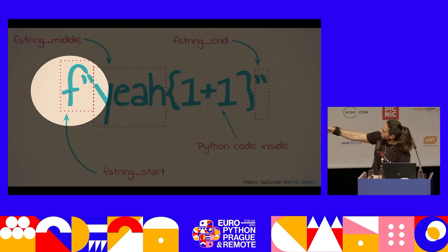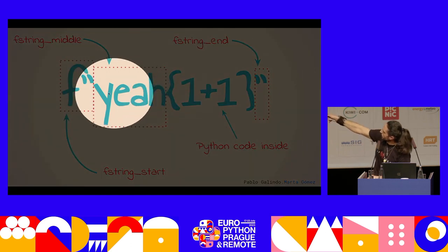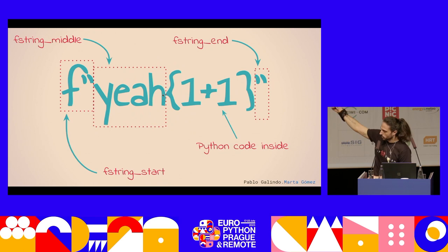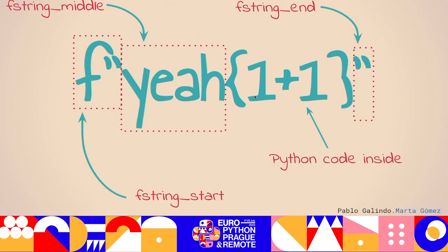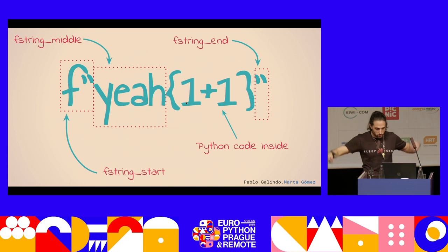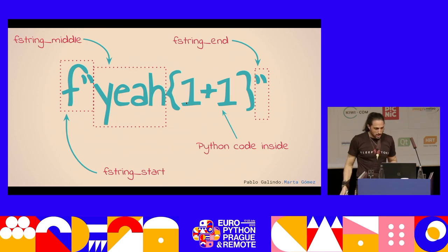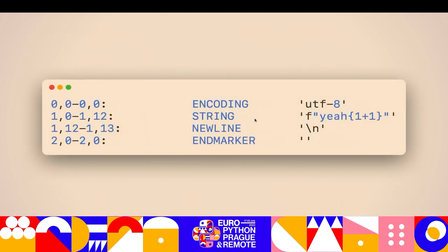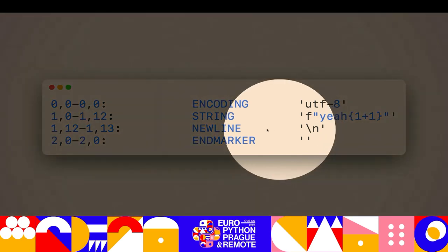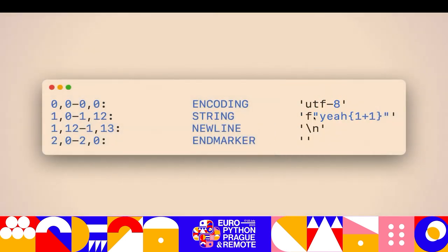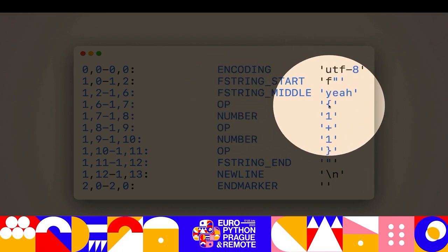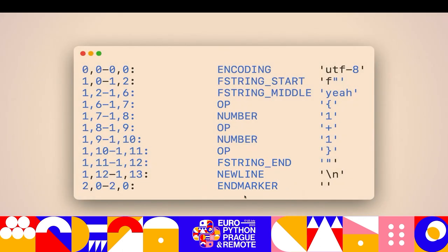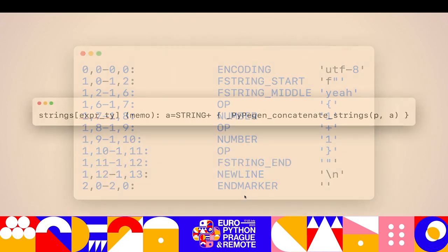So what we are going to do is that instead of emitting a single string token, we are going to emit several of them. The F and the quote is going to be its own token — we call this F-string start. The middle chunk between the curly braces, we're going to call it F-string middle. It's going to be its own thing. And then the end is going to be F-string end, and anything else is going to be its own token, because we already have tokens for the curly braces, the numbers, and the pluses. So instead of emitting one single string token, we're emitting these little ones, and we are going to teach the parser to make sense of them.